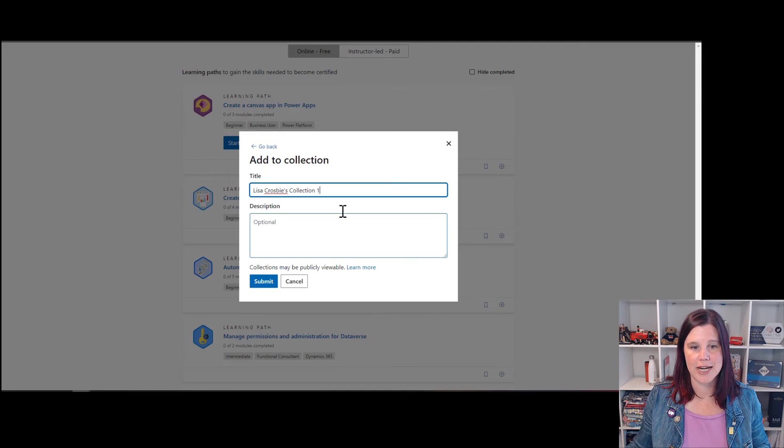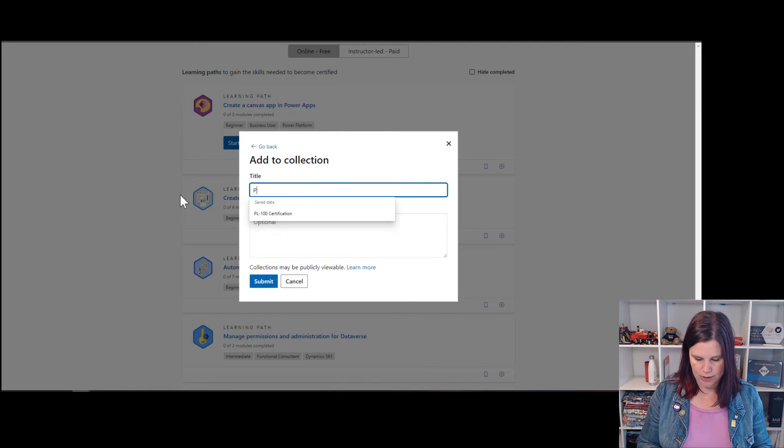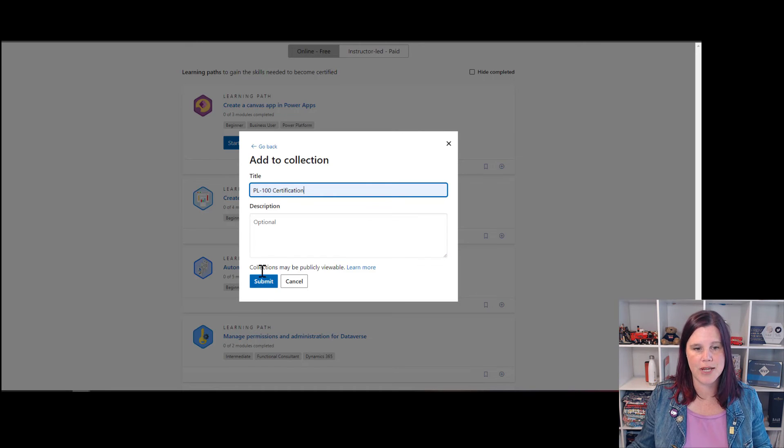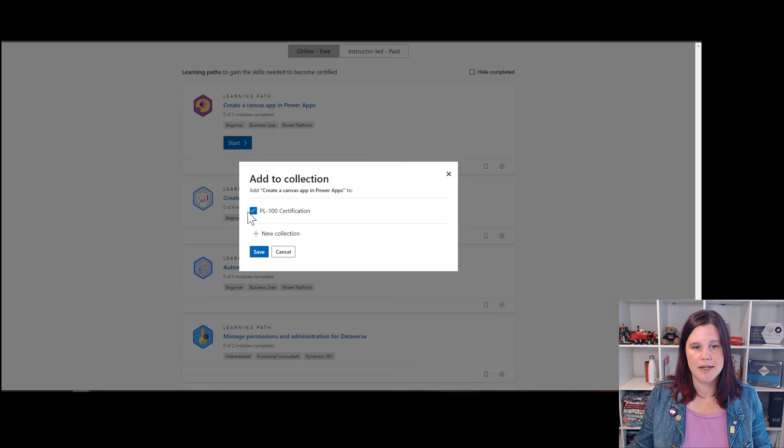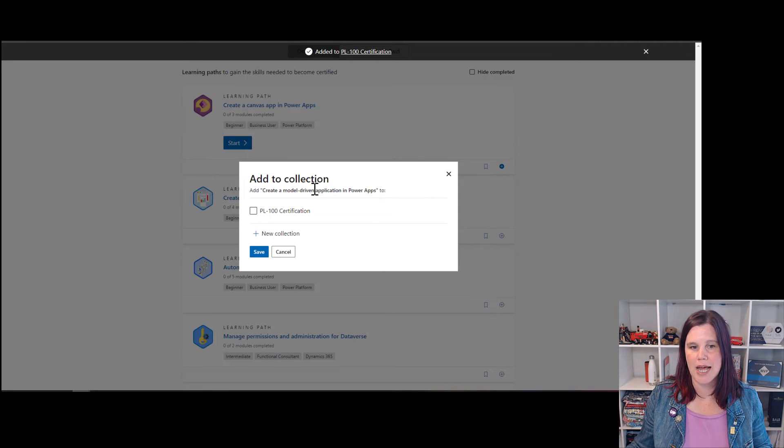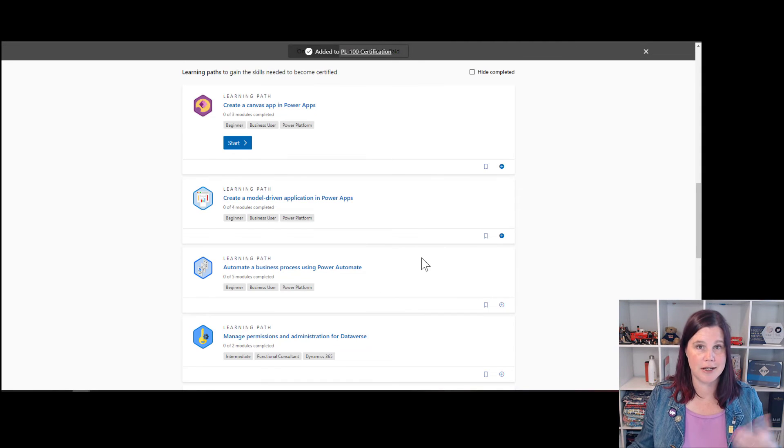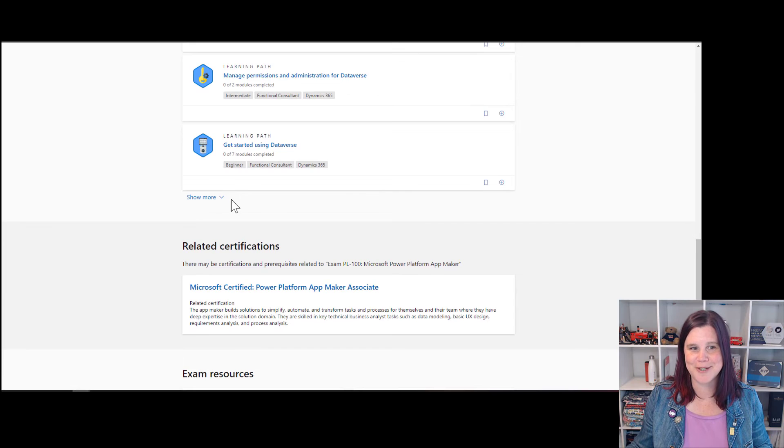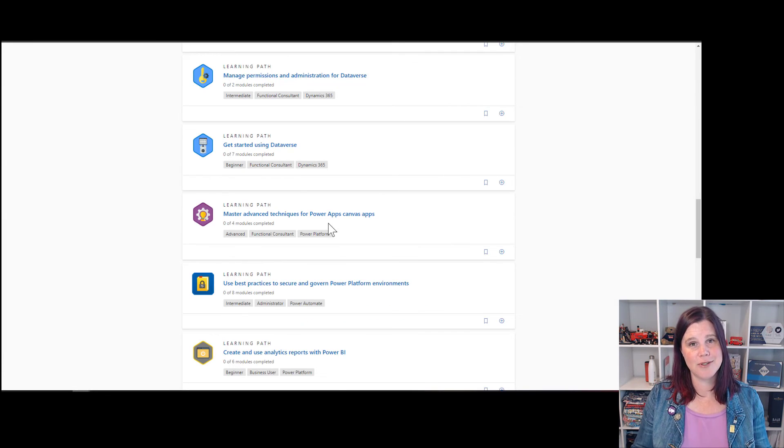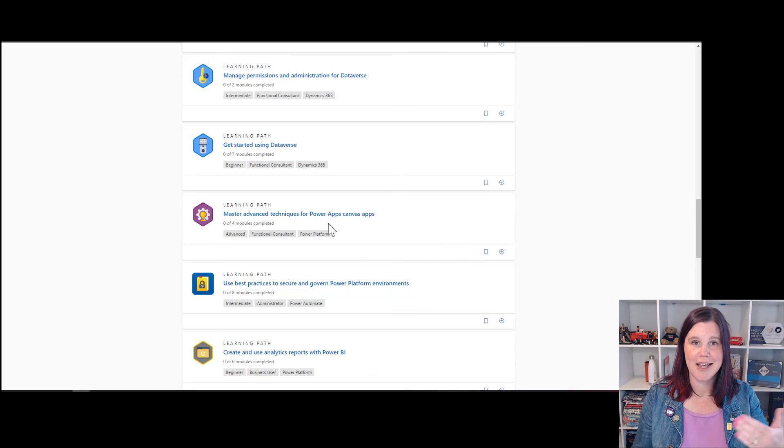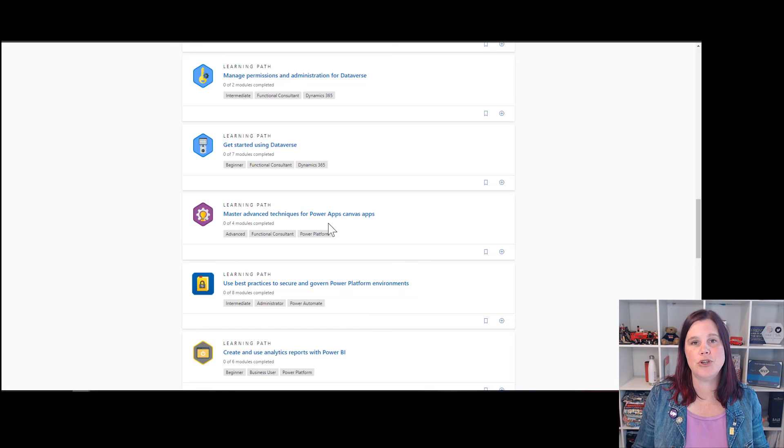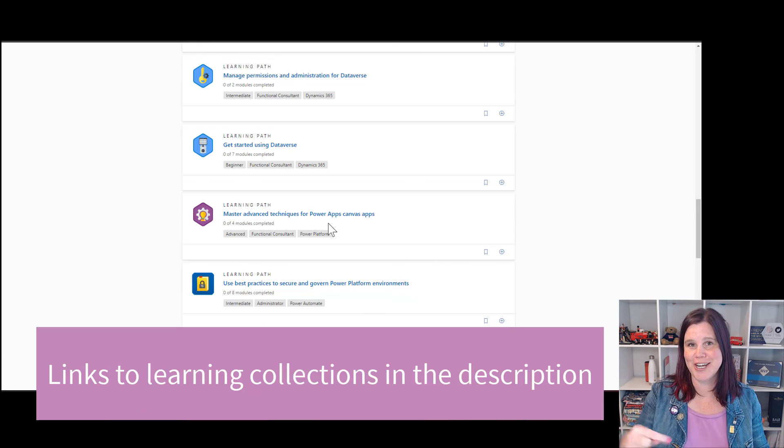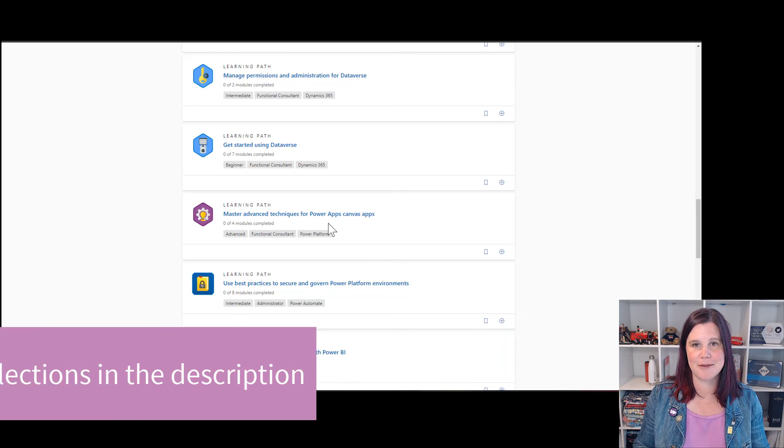I can create a new collection and we'll call this PL-100 because this is for my certification and submit that. And then that one is now going to go into there and I can go through and add all of these other learning paths in here as well and build that up. Now, just be careful, show more. Sometimes there's more on there. Just make sure you're getting all of those things. And it is also worth just cross checking the exam syllabus against what's in the learning path. Sometimes there are new things that haven't been added to the learning path or check out in the description for my recommended learning paths for these exams.